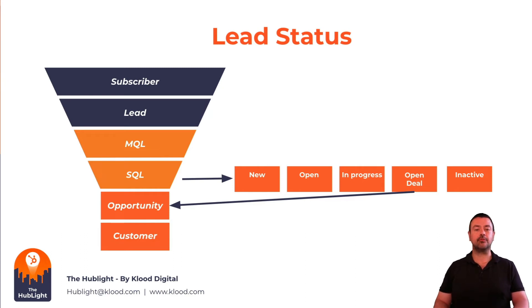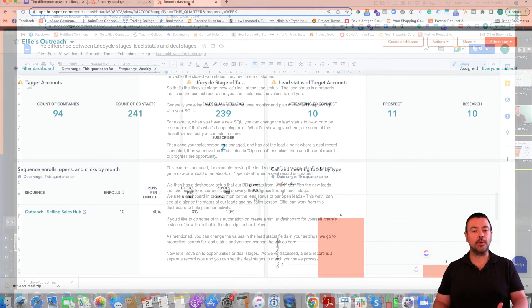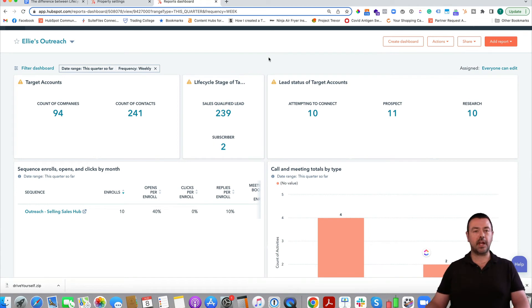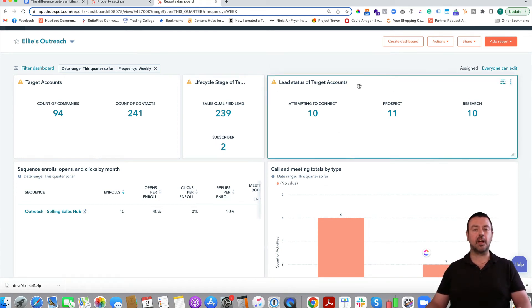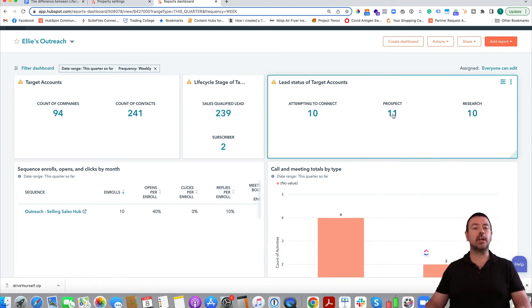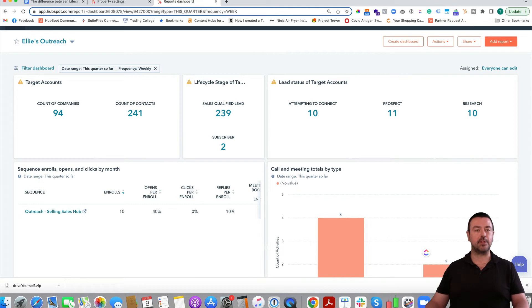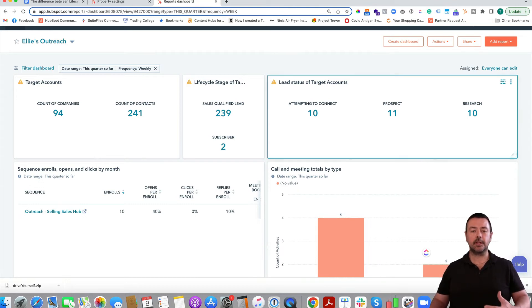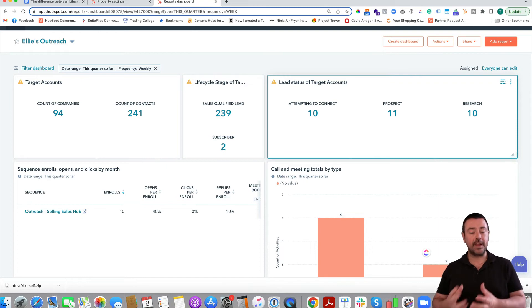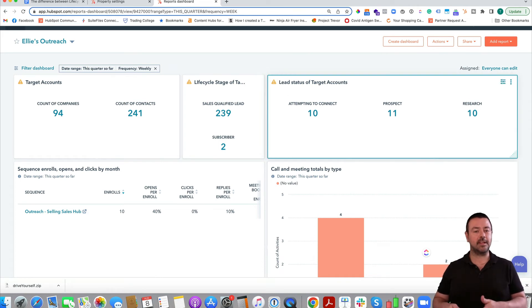This can be automated — for example, moving the lead status to 'To Be Researched' when we get a new ebook download, or to 'Open Deal' when a deal record is created. We've set up a dashboard where we can monitor the status of our leads at a glance. Not only can I see it, but my BDM can use it as their working page — they come in each day, see the statuses of their leads, click through to find the actual contacts, and easily surface the information they need to work from.